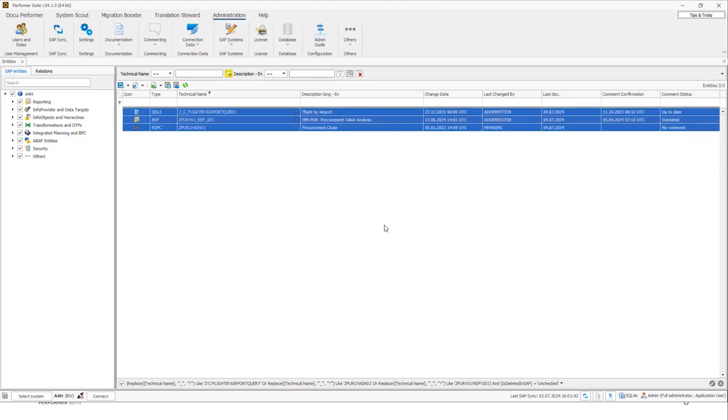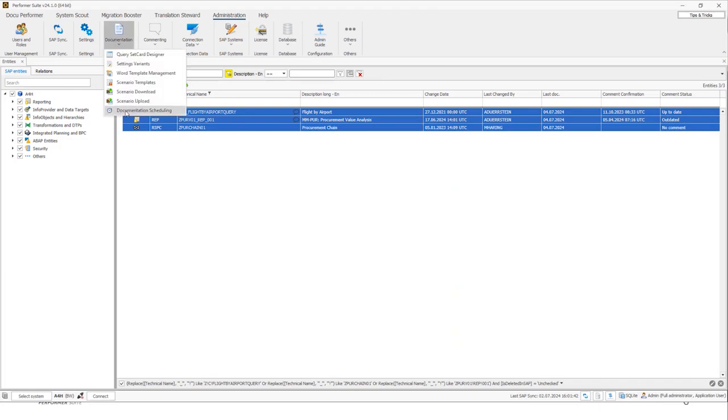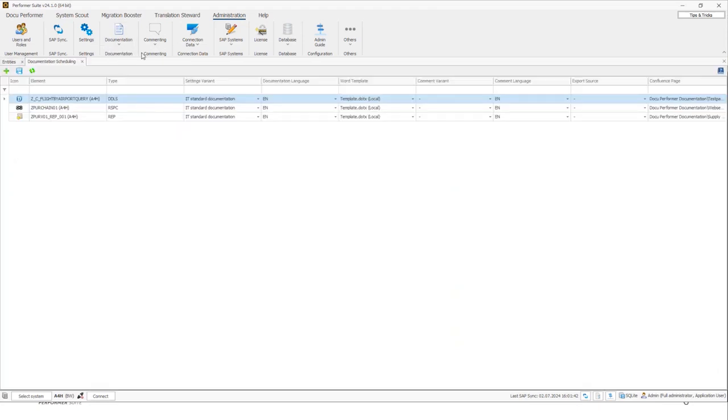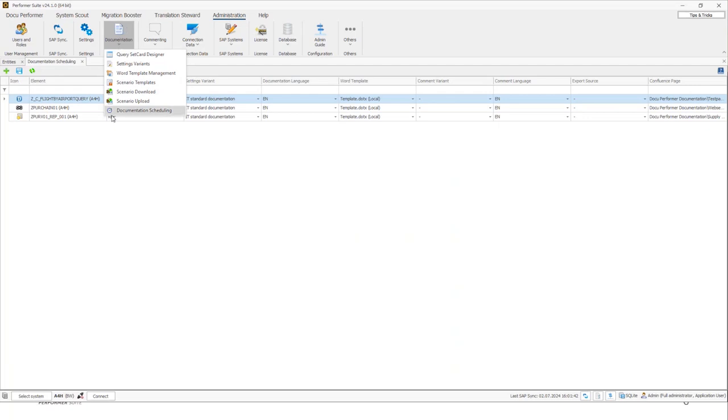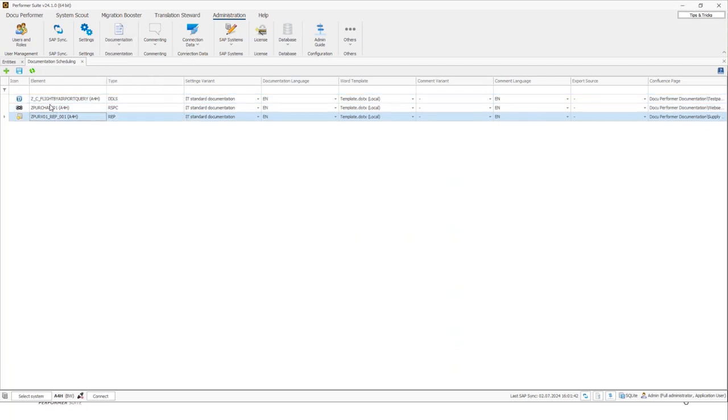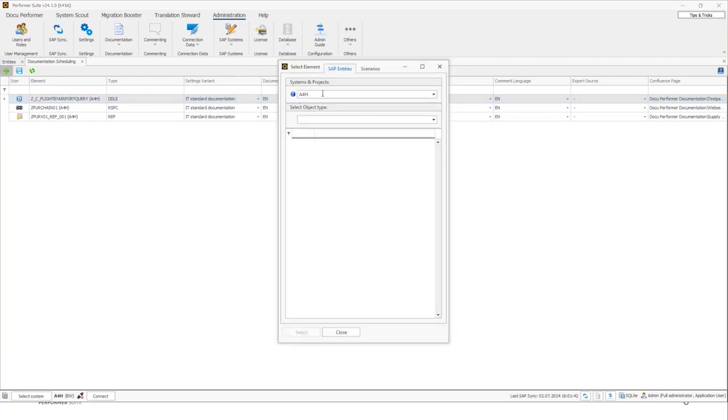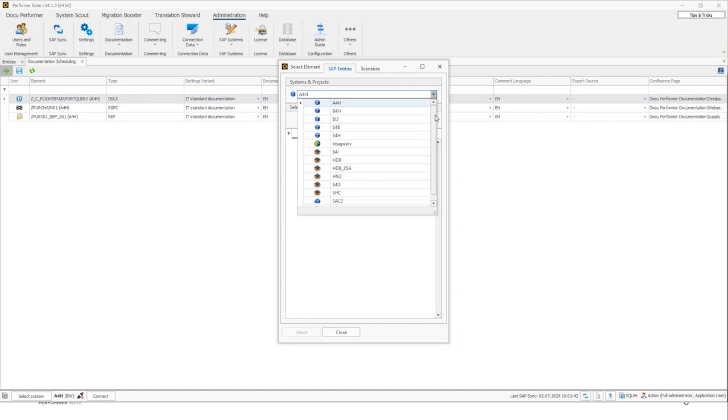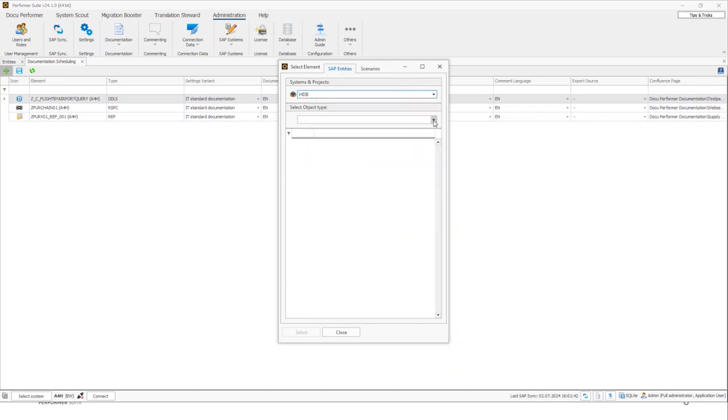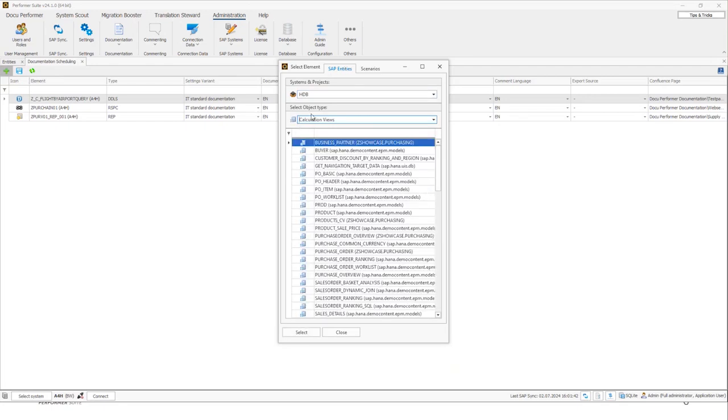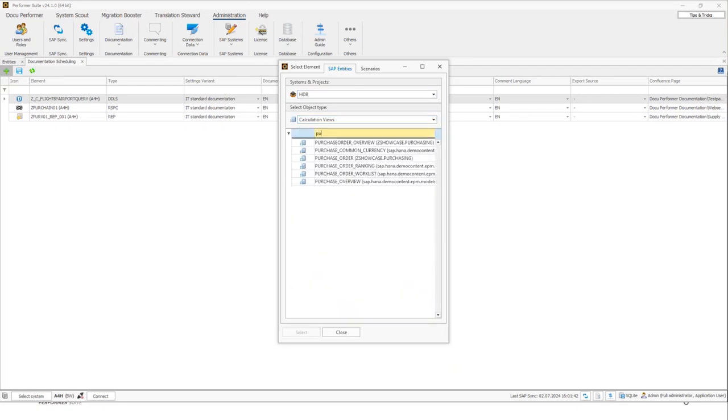If I click on this option, the objects will be assigned for the schedule documentation. And I can find those objects in the area administration, documentation, documentation scheduling. As you can see, those three objects are now assigned for this kind of documentation. It is also possible to add more objects from this context. So I can click on this plus button. And then as you can see, I can also select other systems which are licensed, for example HANA. So I will also select the calculation view, for example, this one, purchase order overview. And then I can click on select.